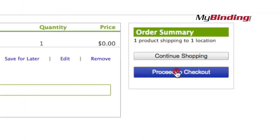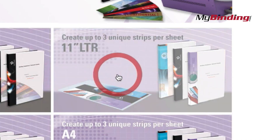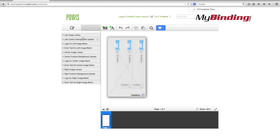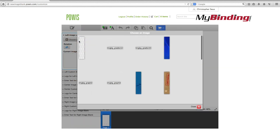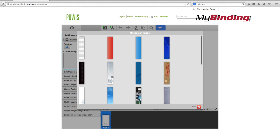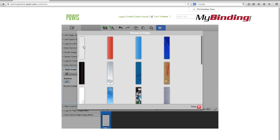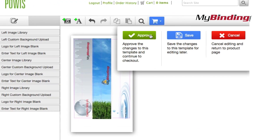And again, approve it, save it, add it to cart, and it will be sent to you in a PDF form. When you buy the Powis Parker image strip blanks, they come in sets of three — three blanks on one sheet of paper. You can design all three to be the same design, or you can design two or three different designs on one sheet, so that each strip comes out just a little different — all together saving you time and money.